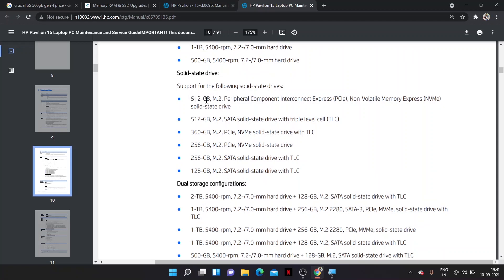It shows that 512GB NVMe SSD M.2 and another SATA drive SSD can also be supported for my laptop.